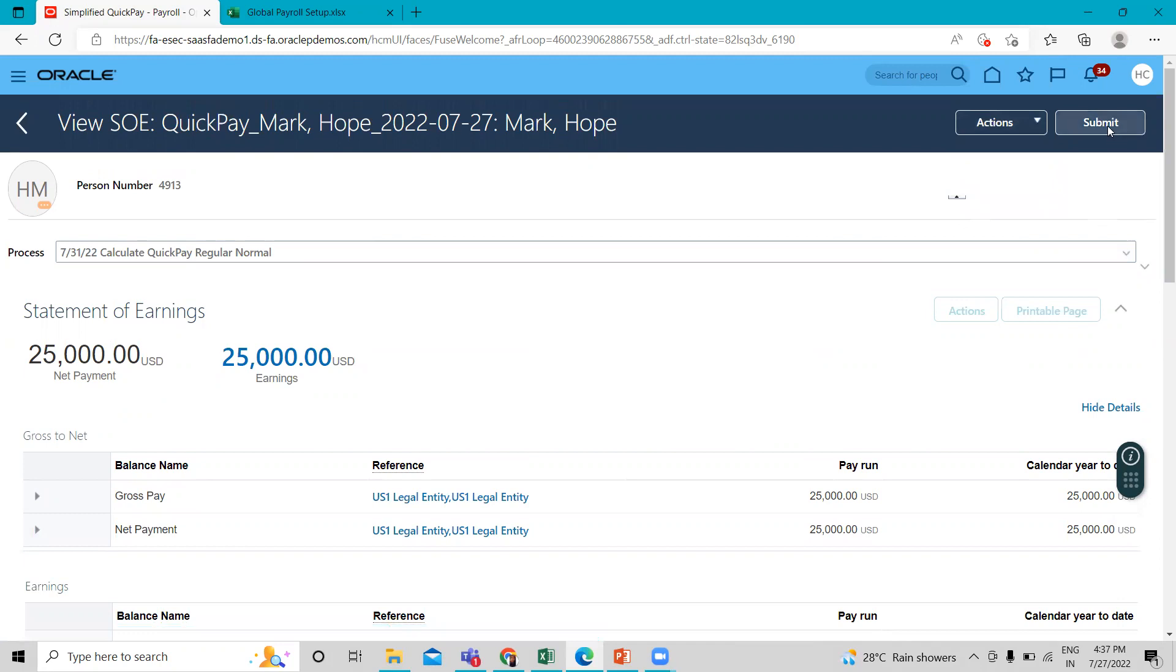So you have to submit this process. Otherwise, it is incomplete. So submit this.